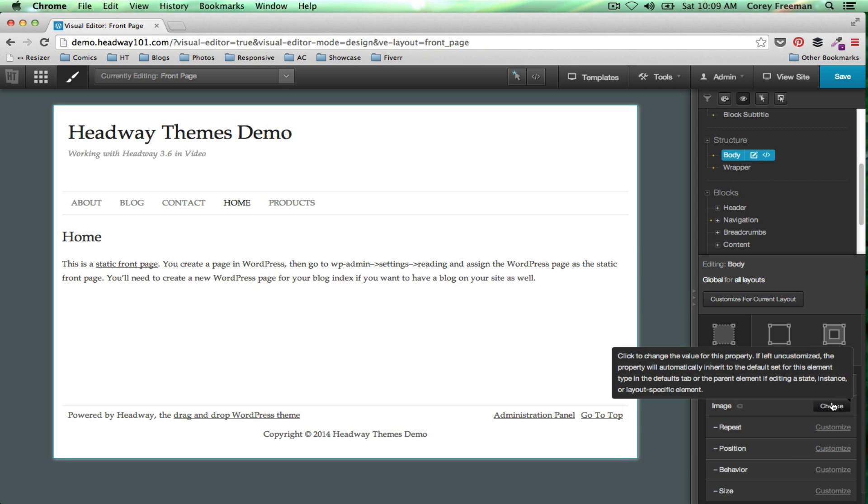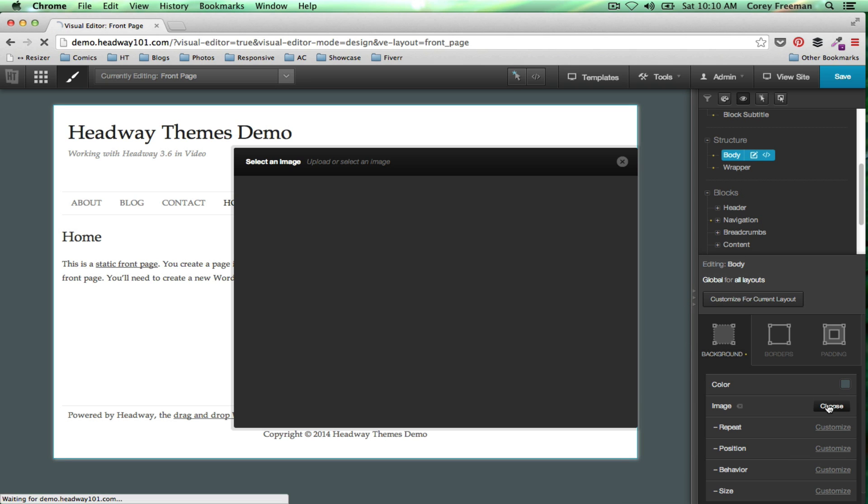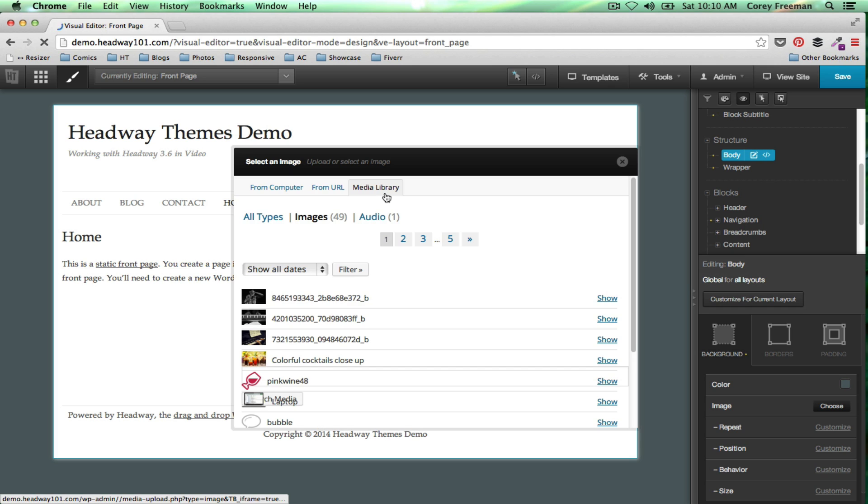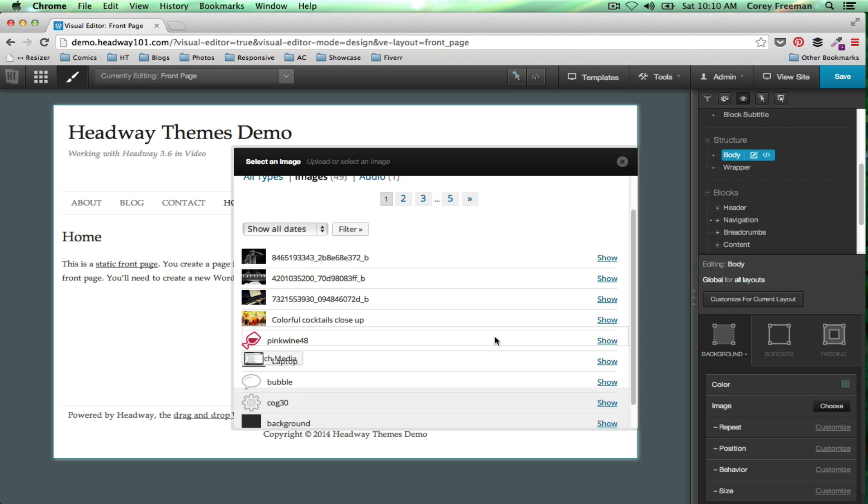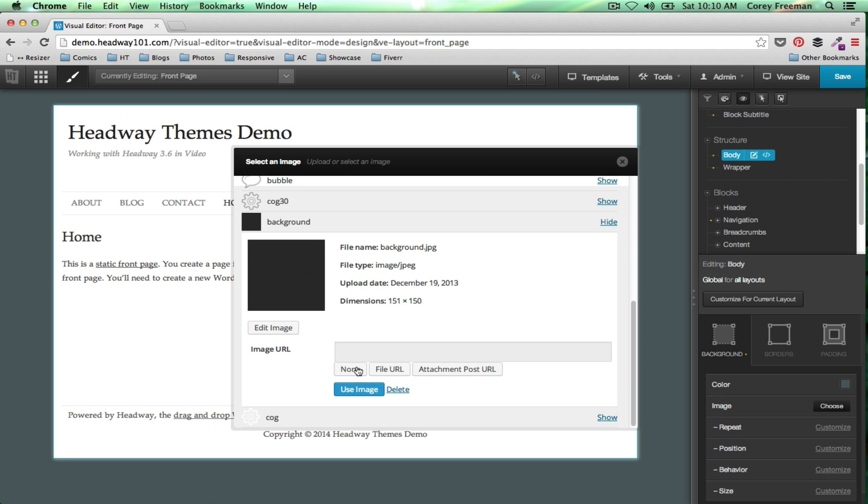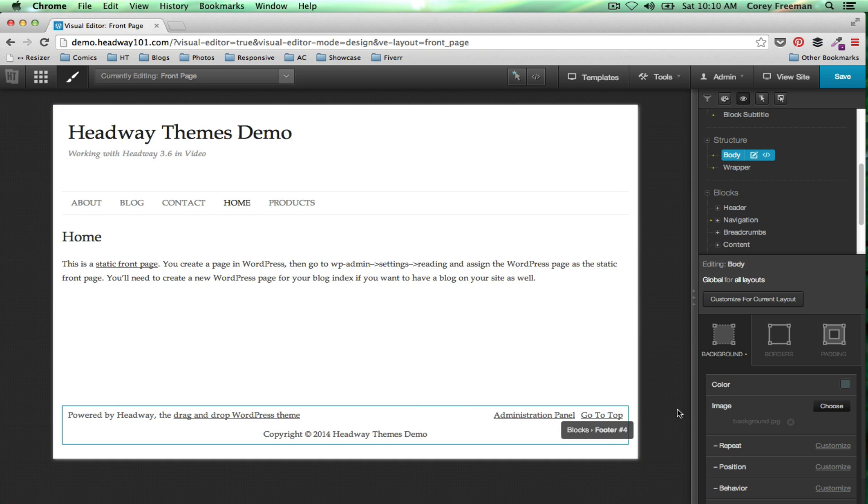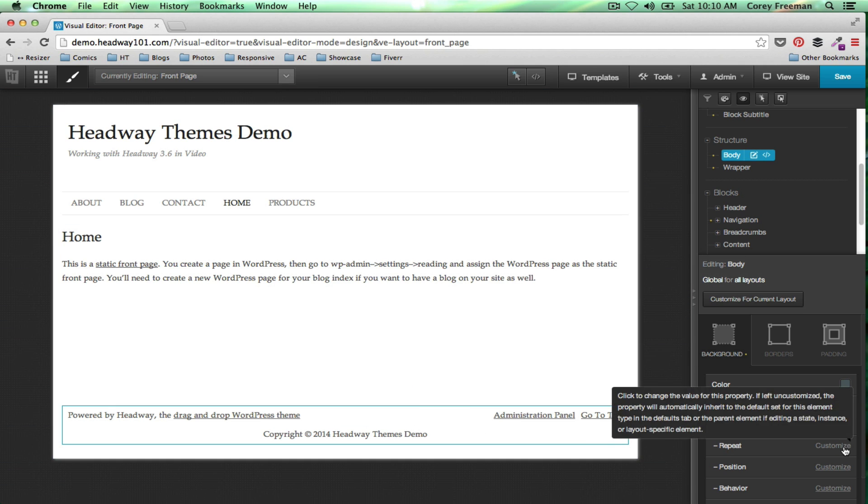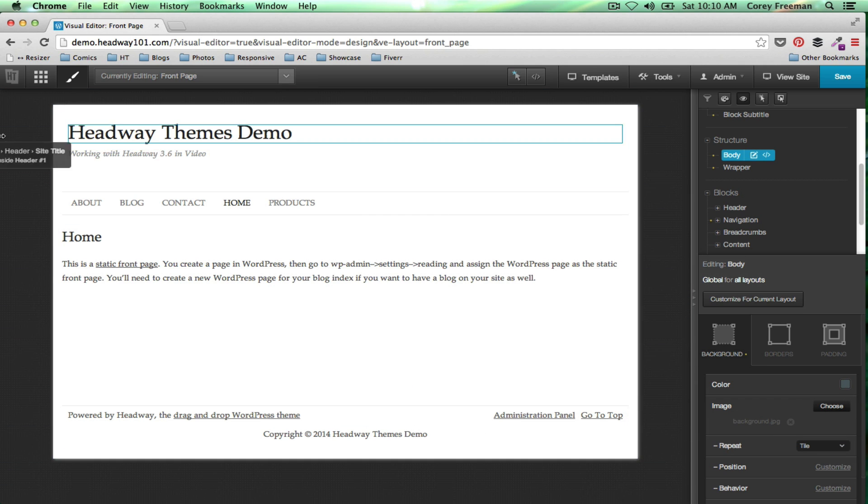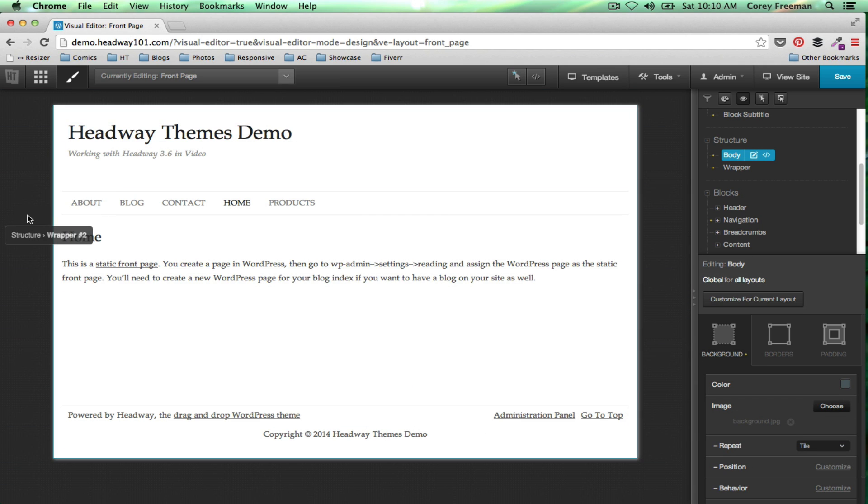For an image, choose image. It'll take you to the WordPress media library slash media uploader. You can upload an image or you can use an image you may have already had. You could have like a patterned image, in which case it would automatically repeat like a tile, so both horizontally and vertically.